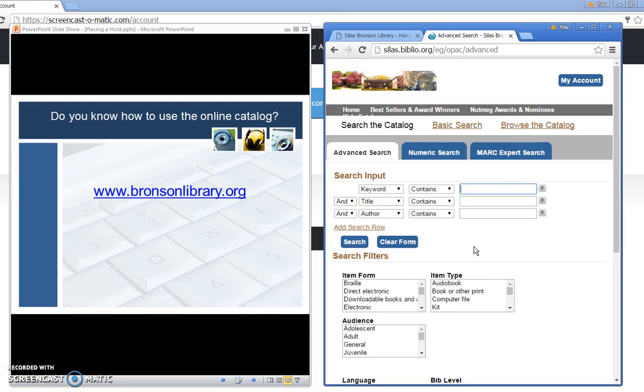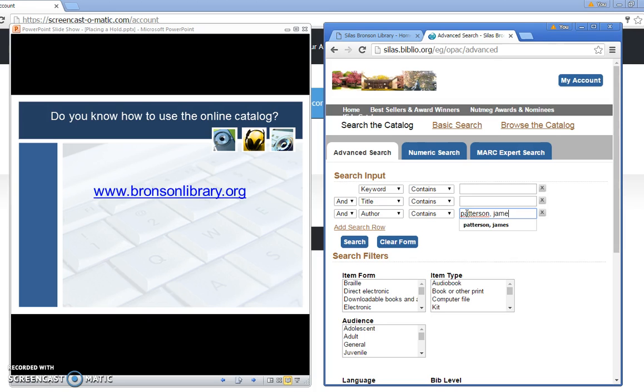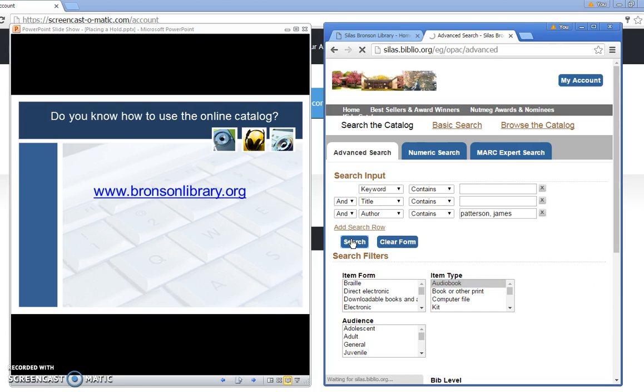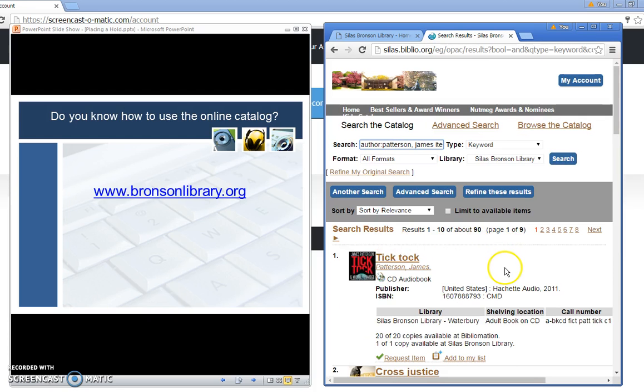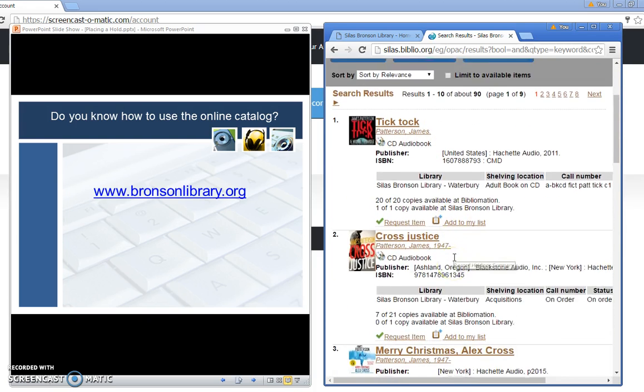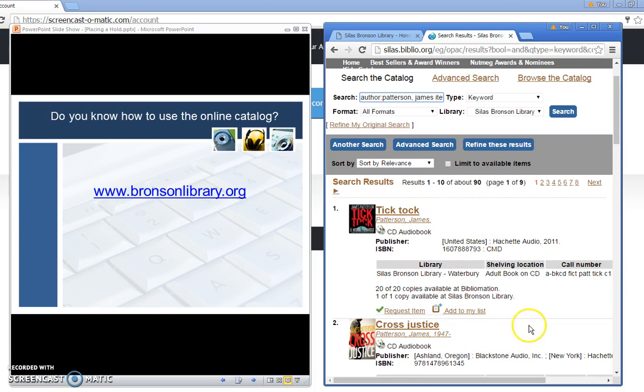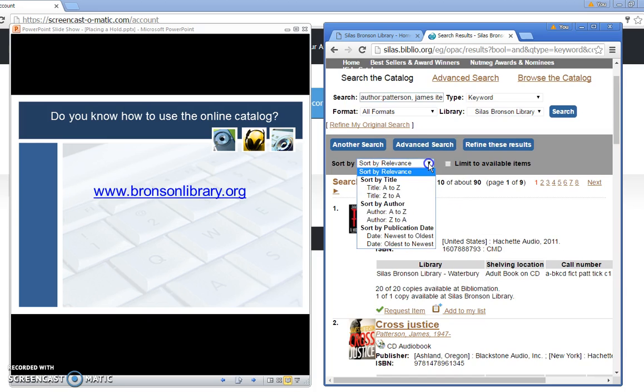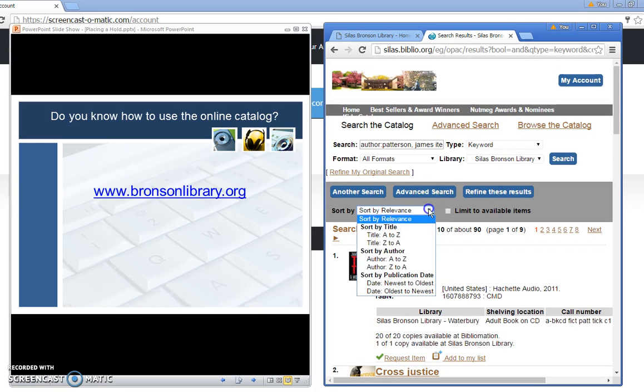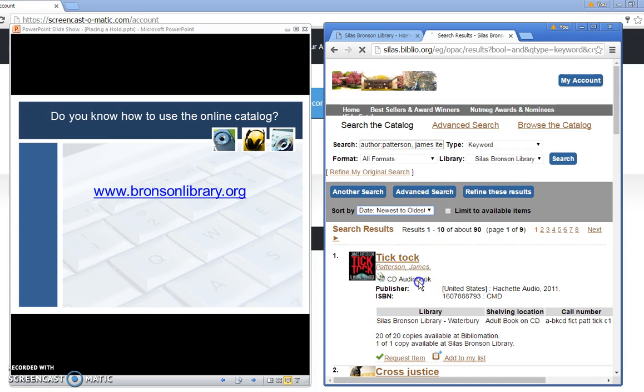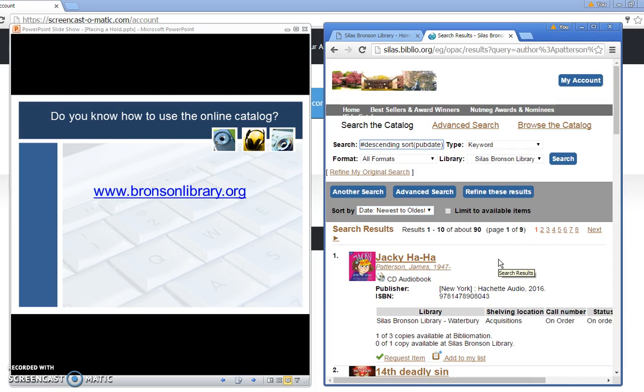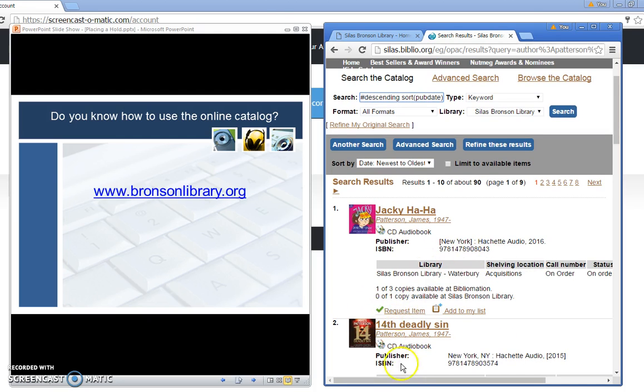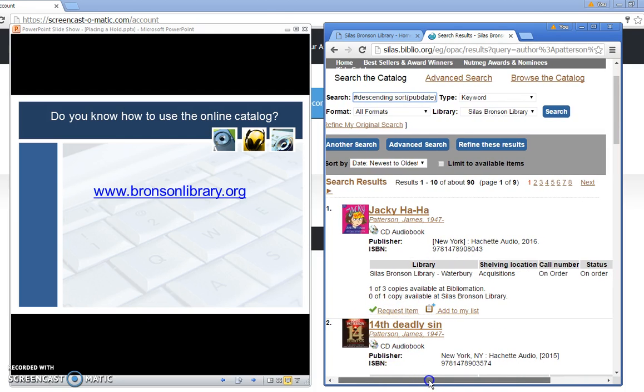Let's run a few sample searches just to give you some practice. If you like bestsellers how about if we try James Patterson under the author. I'm going to put in James Patterson and suppose I prefer to read audiobooks rather than print so I'm going to select audiobook under the item type. Click the search feature. I see I retrieved over 90 hits here. I'm really only interested in his most recent book so under the sort option I'm going to have the system sort it so that I can see the very newest titles.